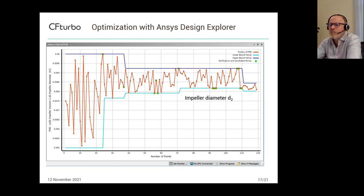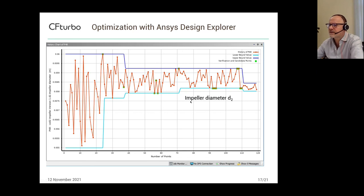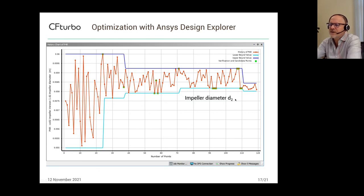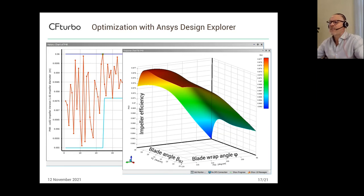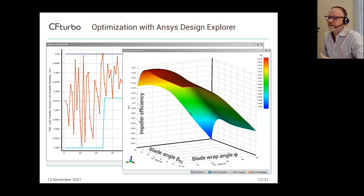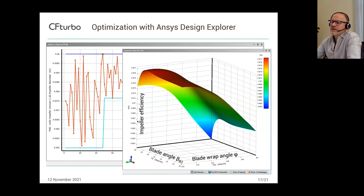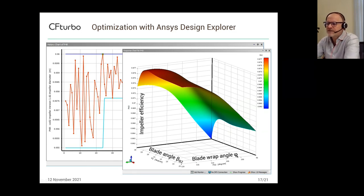Furthermore, you get a lot more information about the optimization run, such as this history chart showing, for the impeller diameter D2, how the optimizer finds the perfect solution for that parameter. You can also create the well-known response surface charts for dependency of the parameters. In this example, the impeller efficiency is displayed depending on the blade angle beta B2 and the blade wrap angle phi, to create knowledge about the dependency of the parameters.